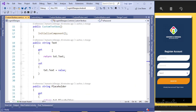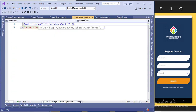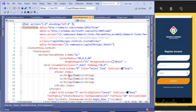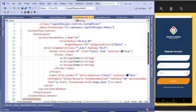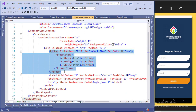Now we will look at the custom picker — it is the same approach. I have added a PancakeView, and inside the PancakeView I have added a picker. To show the dropdown angle icon I have added a Font Awesome label. I will share the Font Awesome code in the description section, so copy it from there.